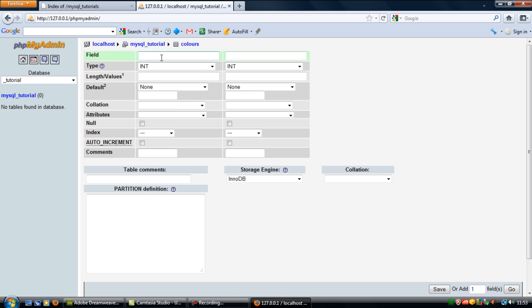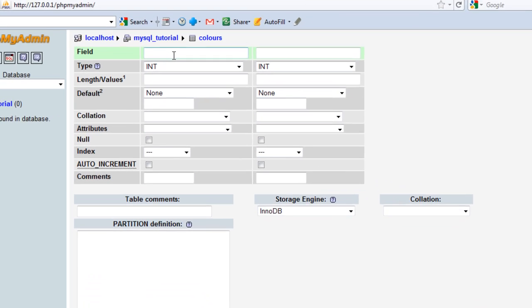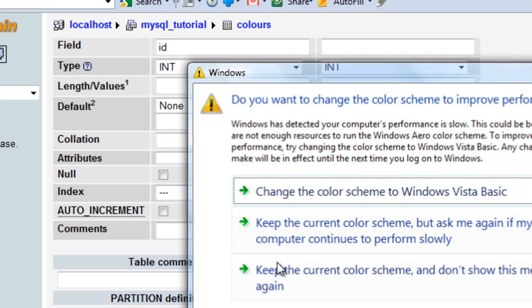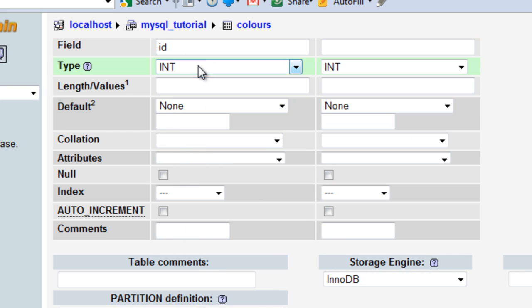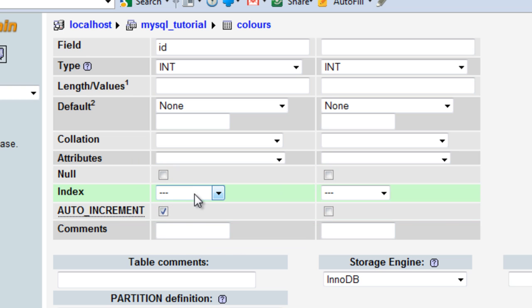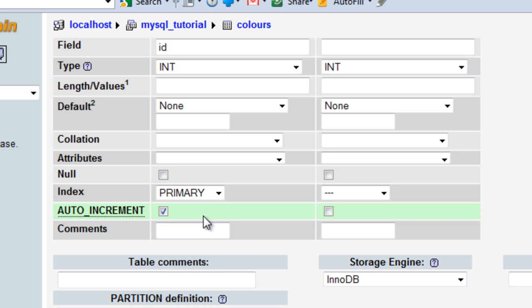In the first field, we'll have the ID. This is going to be an integer. We also want to auto-increment this, and set the index as Primary.